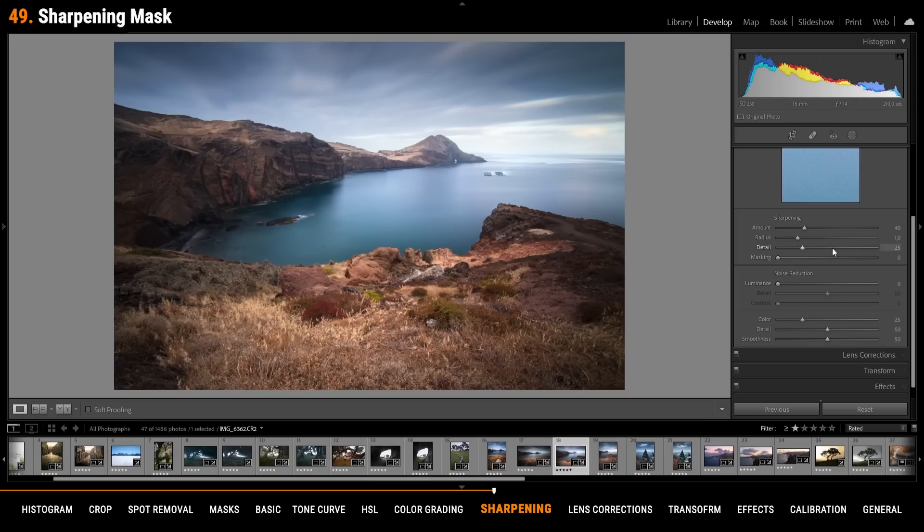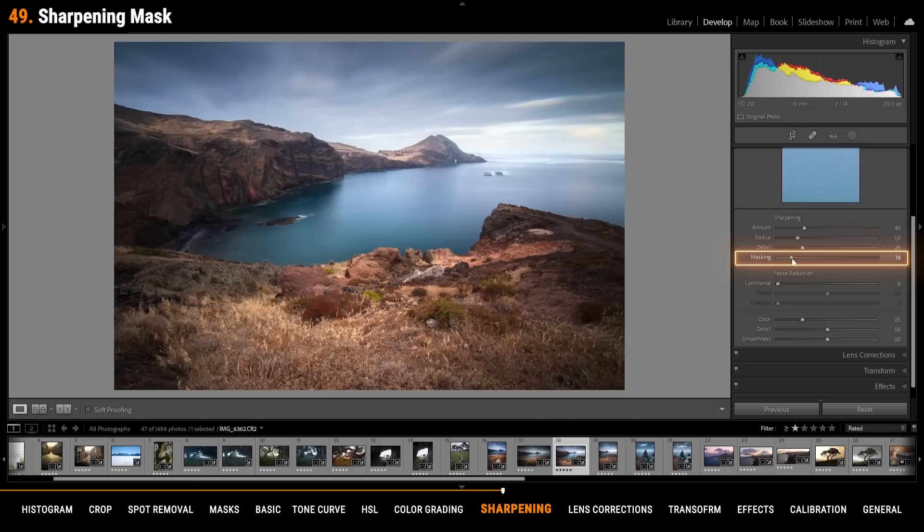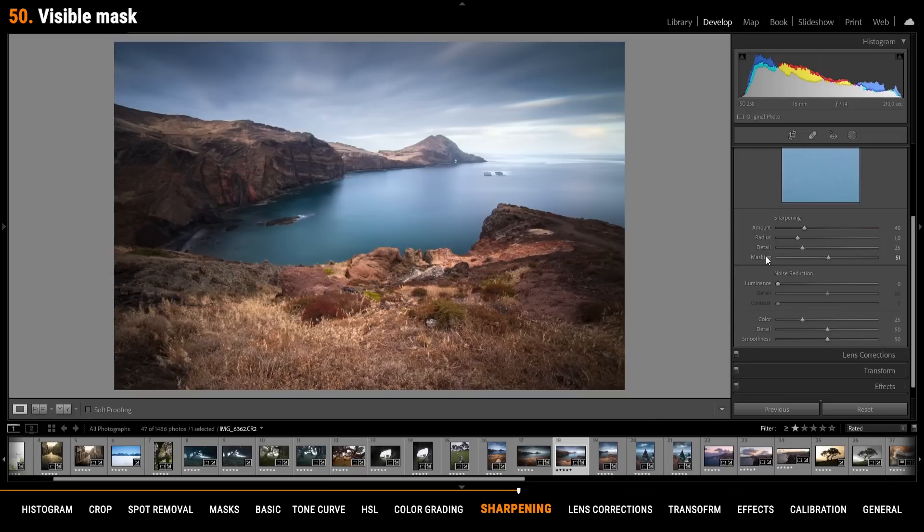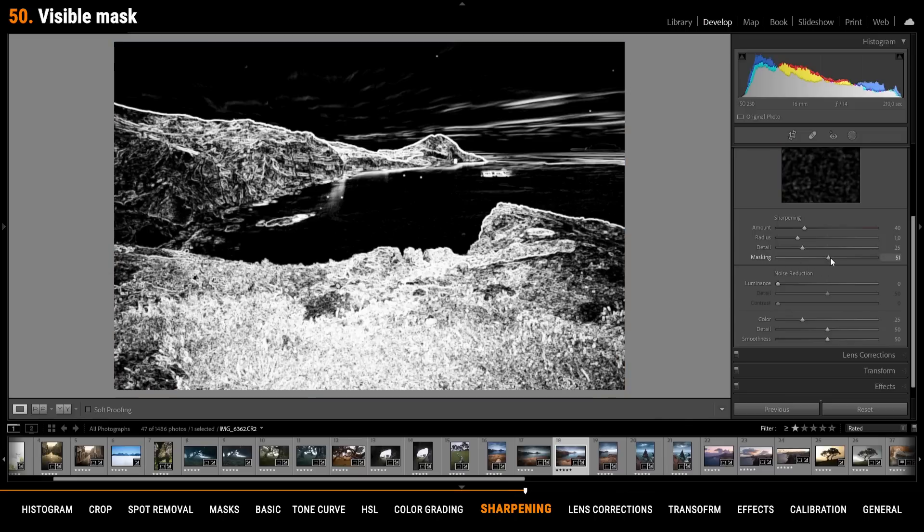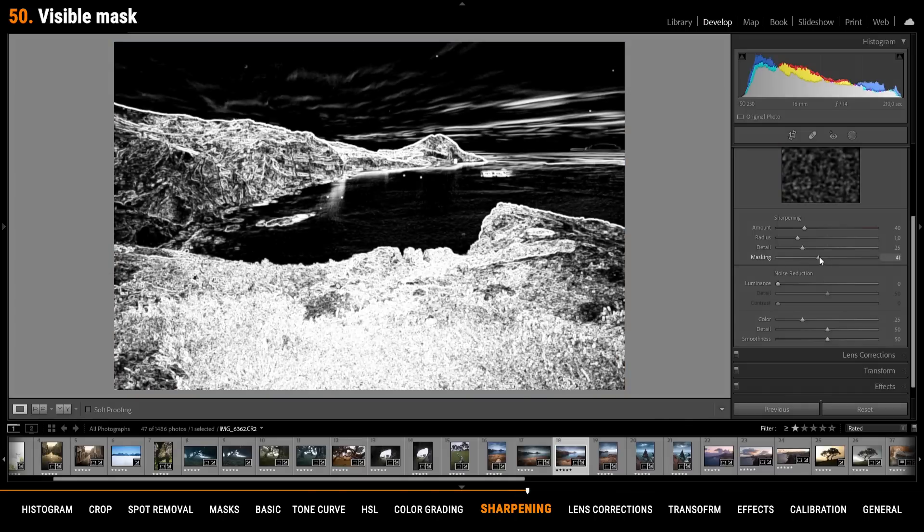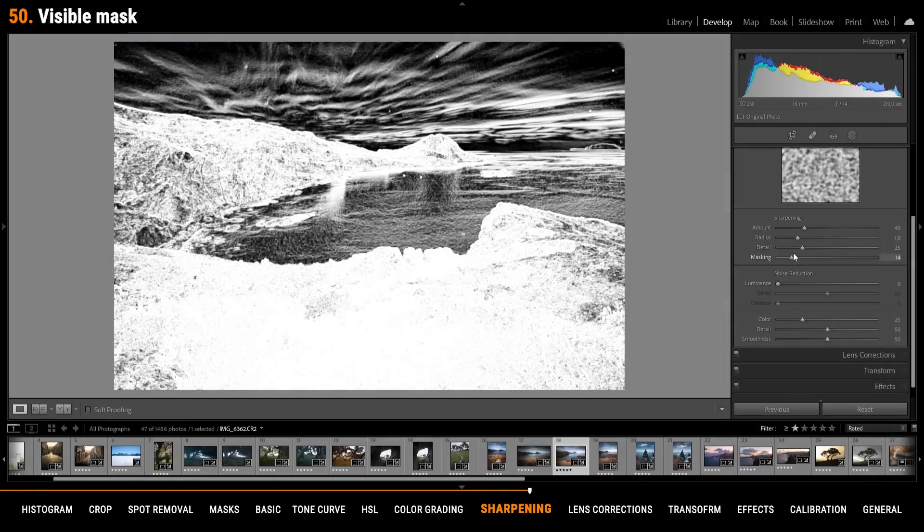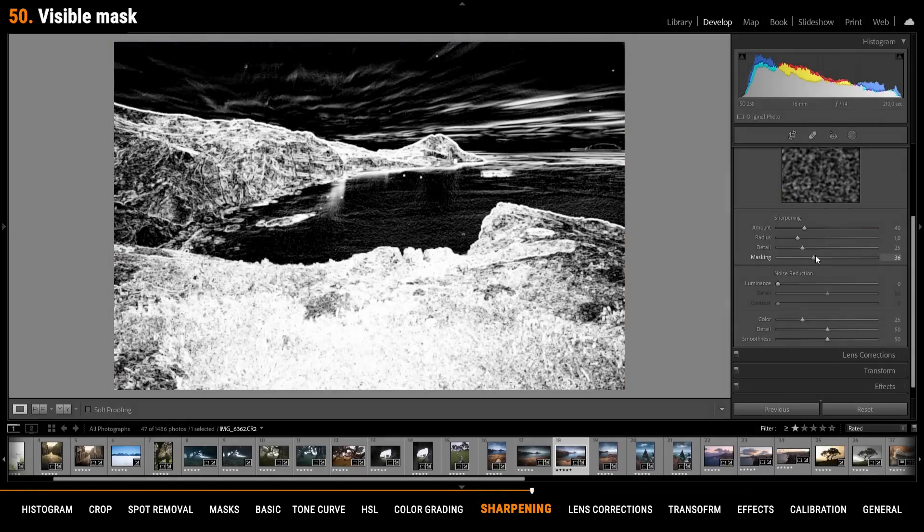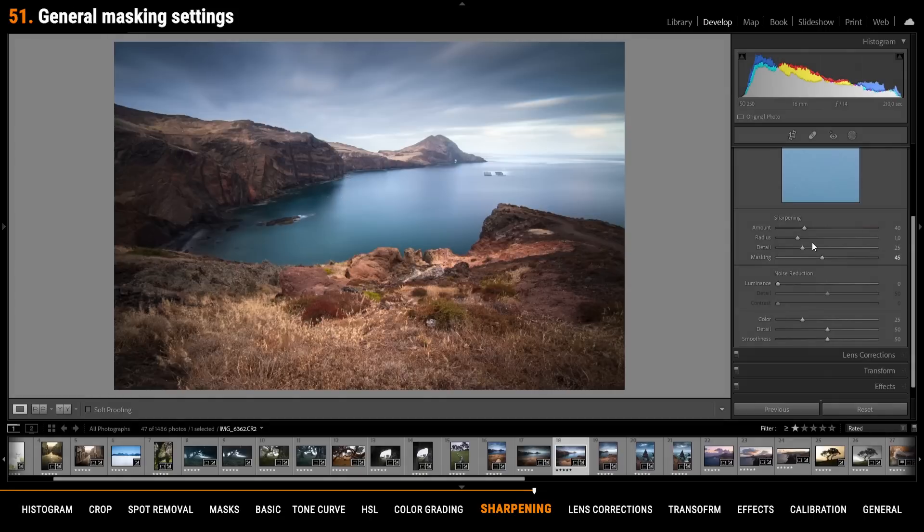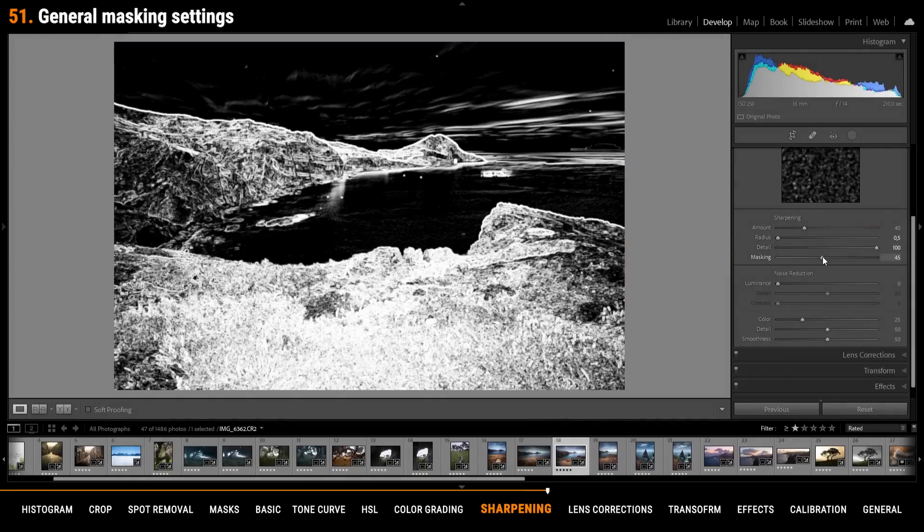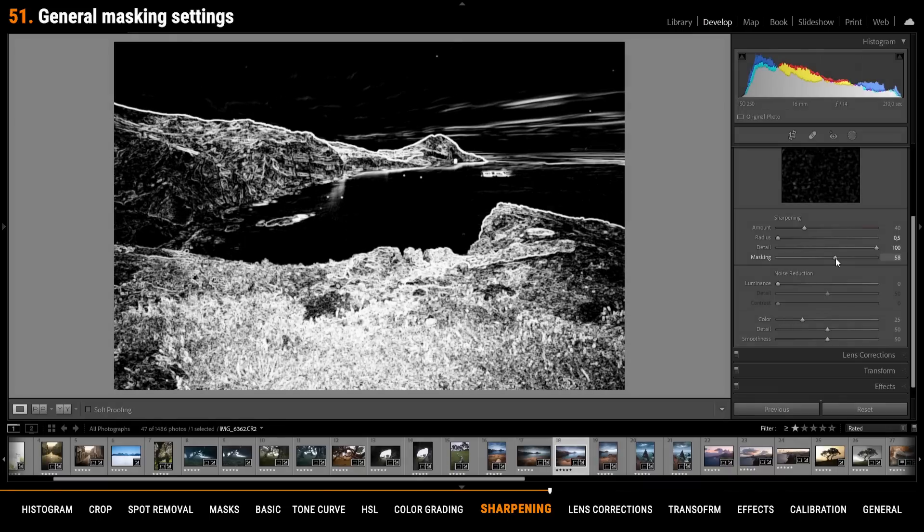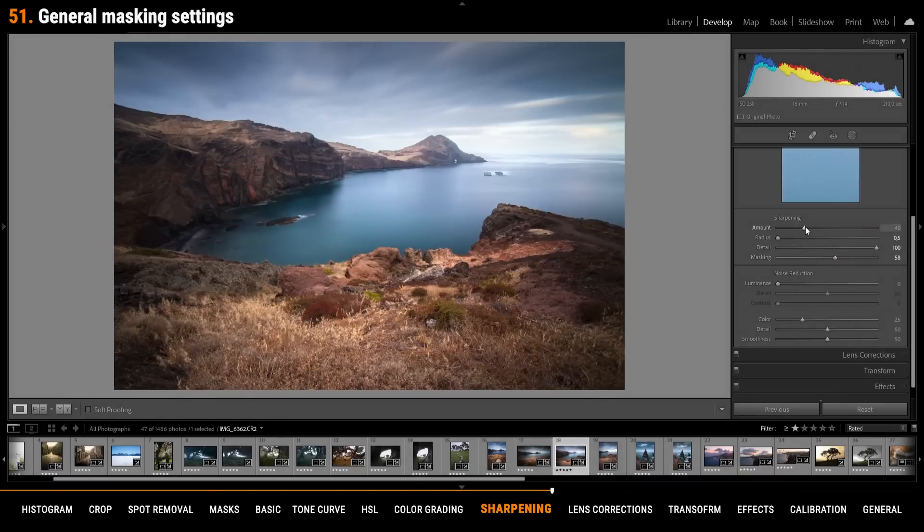You can add sharpening to specific parts of the image. Therefore we are going to use the masking slider. In this case the sky won't get sharpened while the landscape in the foreground will get sharpened. To make the sharpened area visible just hold down the alt key while clicking on the masking slider. For general sharpening settings I am always dropping the radius, increasing the detail all the way up, of course apply masking and then finally sharpen the image.